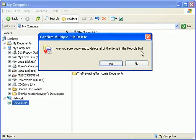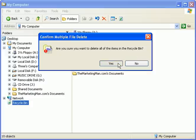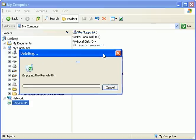Always remember, once you empty your recycle bin, keep in mind there's no turning back. Once these files are gone, they're gone forever.